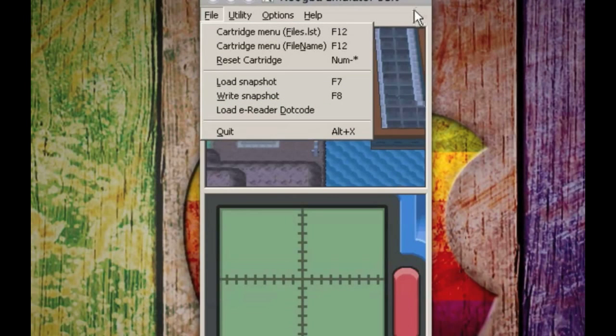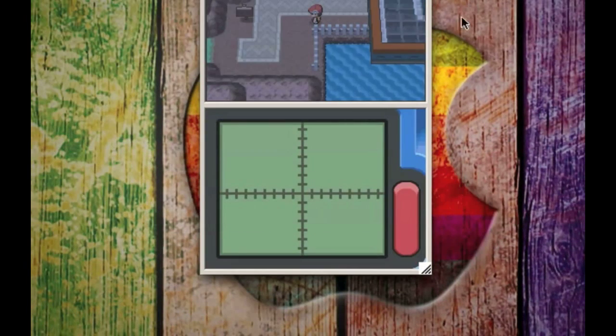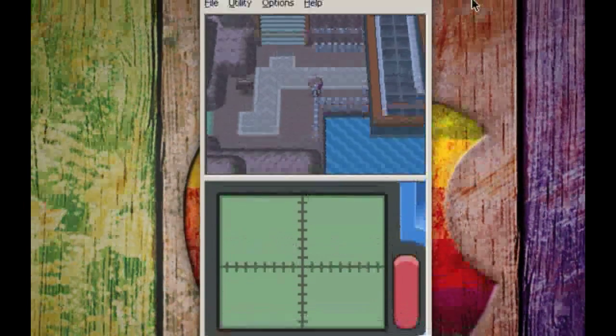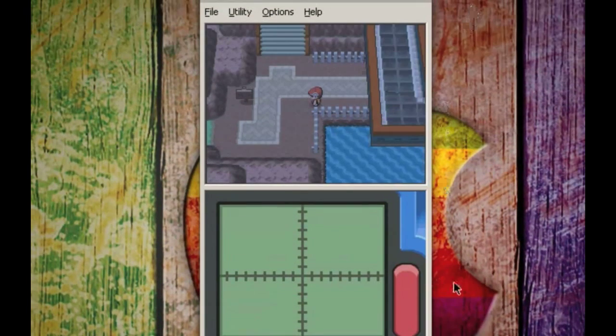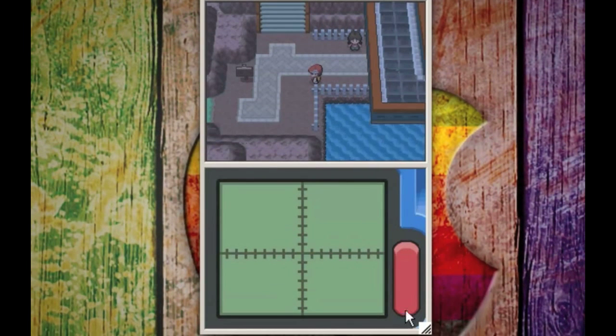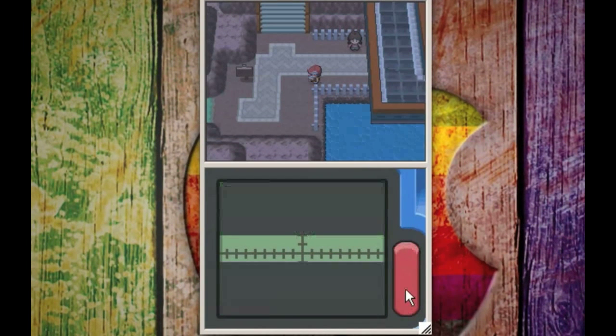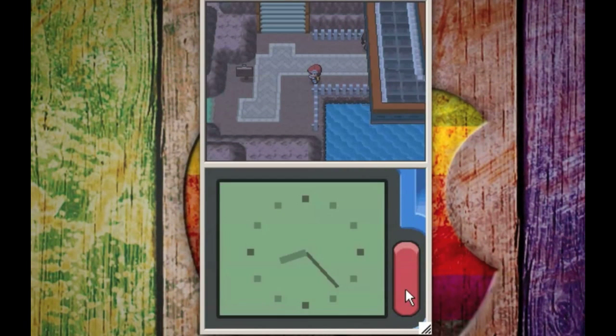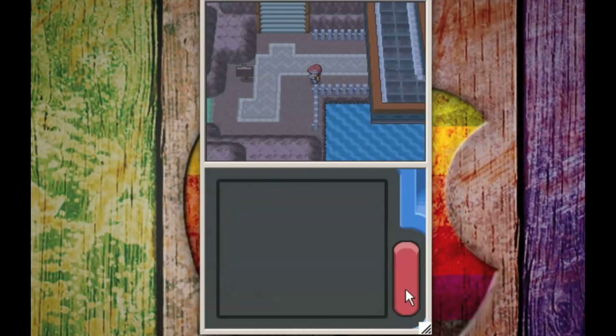One more thing you want to know. In order to use the touchscreen it's pretty simple, just click it with your mouse. Right now I've got the item finder app open but you can check out clock, things like that.